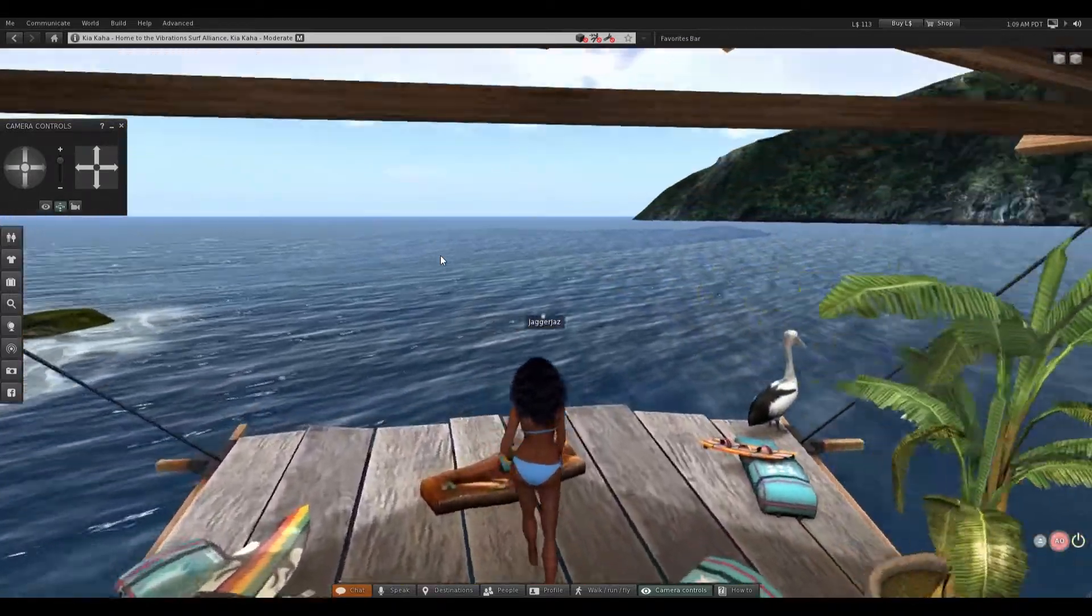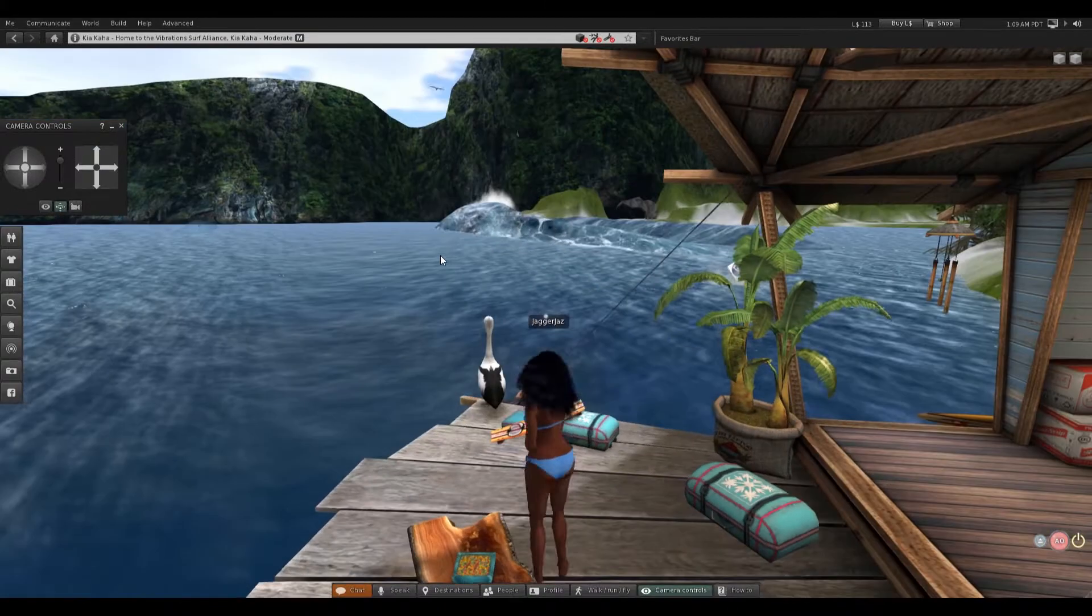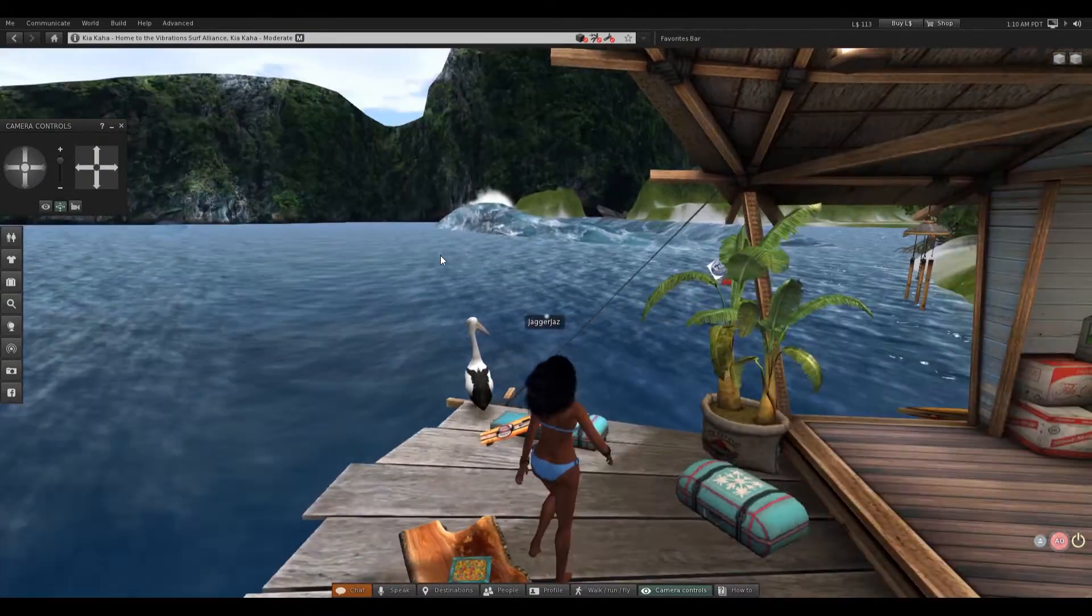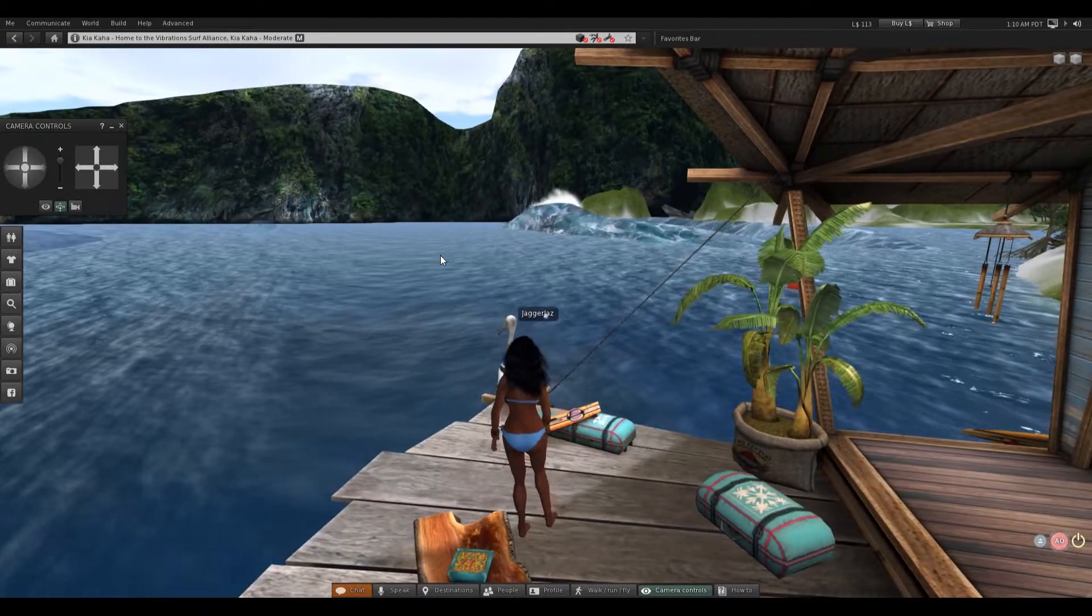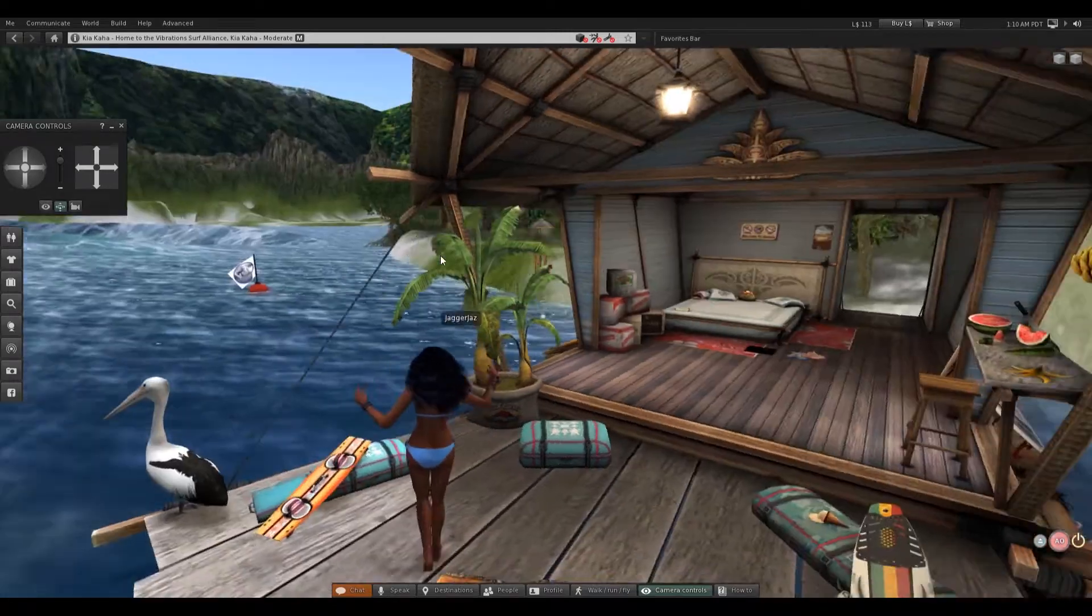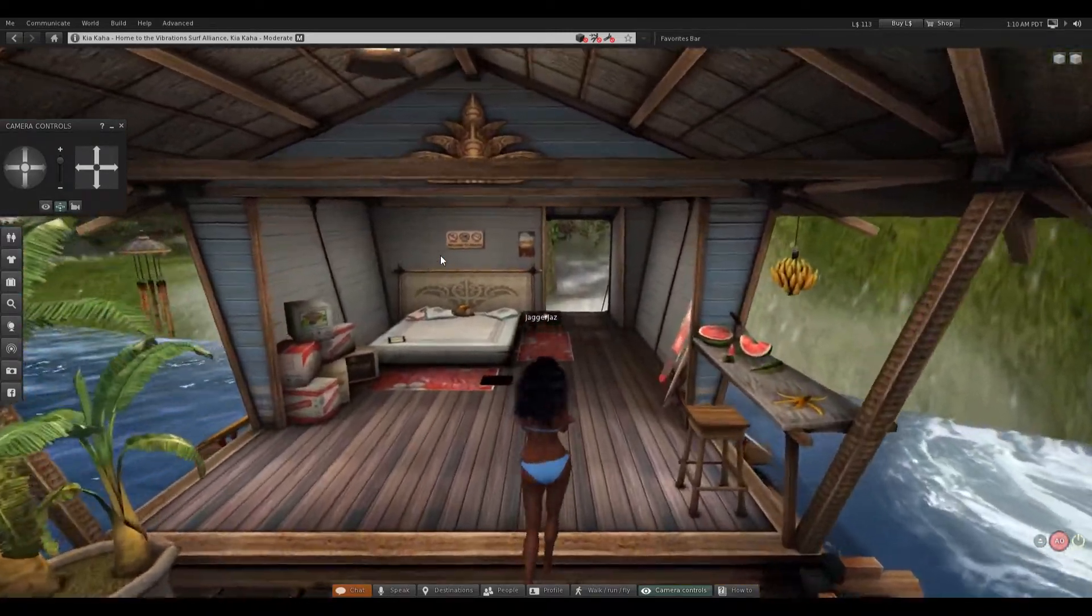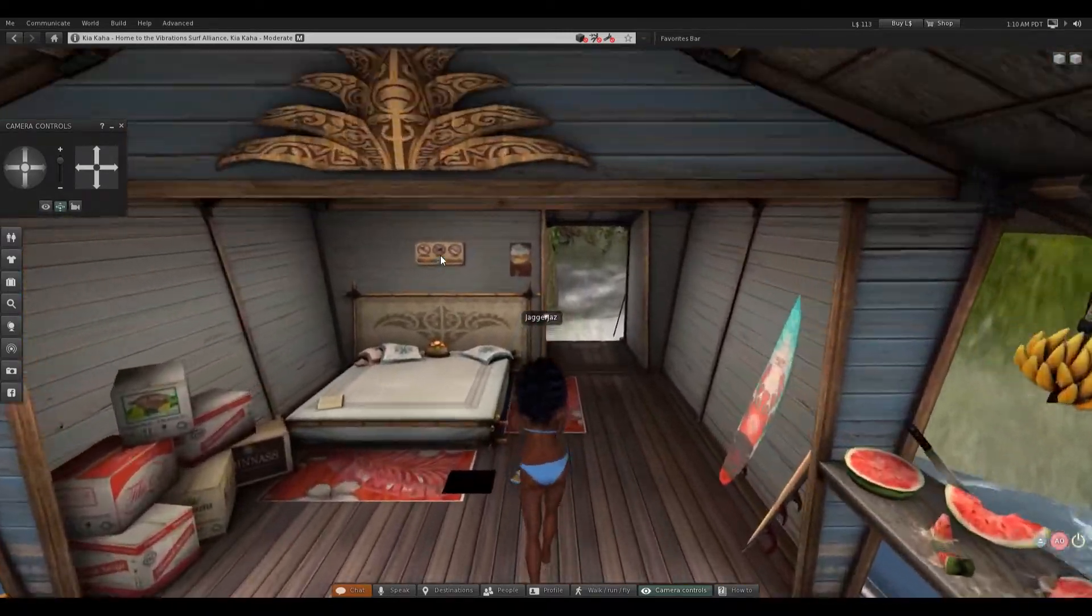So peaceful and relaxing. But since I can't fly, you know that means I can't swim, so staying away from that.